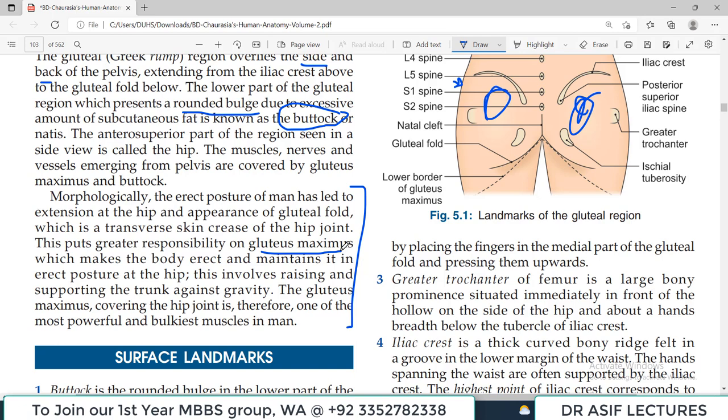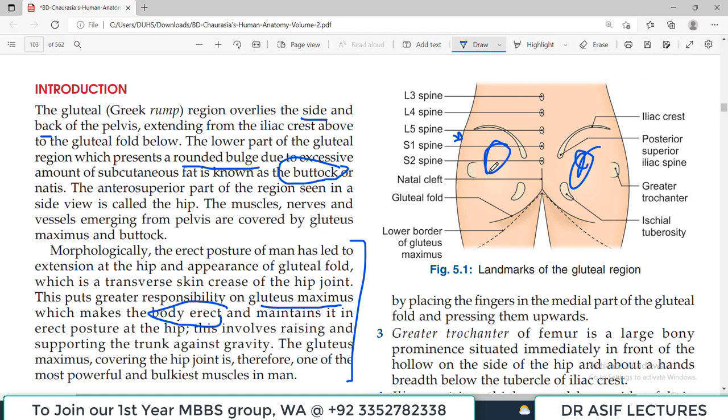The gluteal region is very important to maintain the erect posture of the body, so it is also called the anti-gravity muscle group. Our whole upper part of the body is maintained in the erect posture by these muscles. The gluteus medius and gluteus minimus muscles are very important for walking — they stabilize the hip joint during walking.